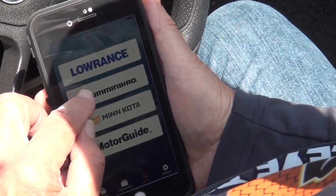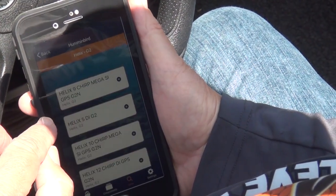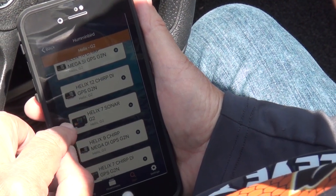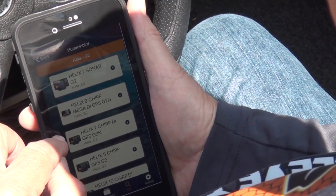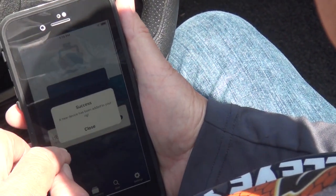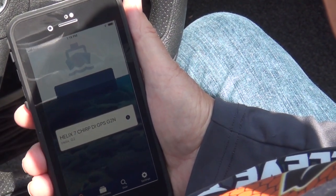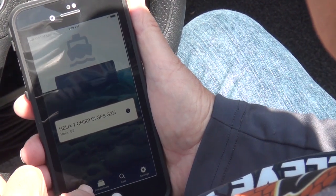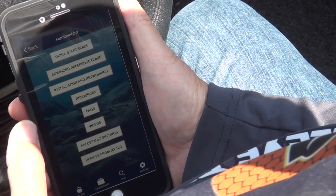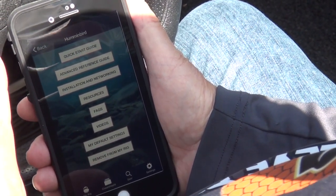Now we're going to add another Humminbird Helix G2 — and that's a 7, Chirp DI. So this has been added. Let's go to My Rig. It once again takes you to the screen for Quick Start and the basic settings you'll need running the free app.